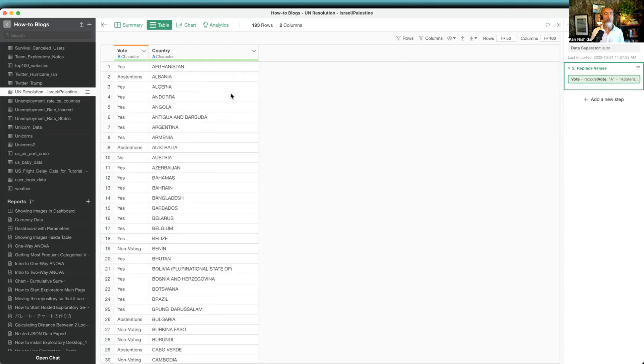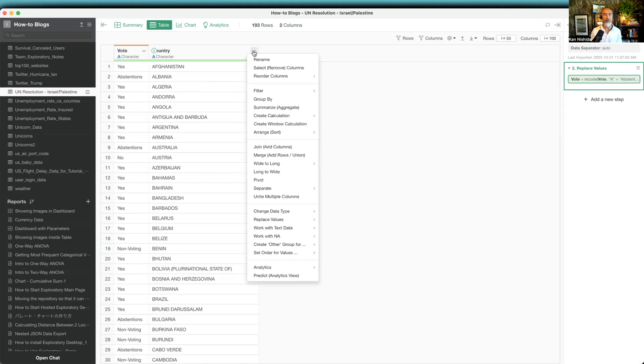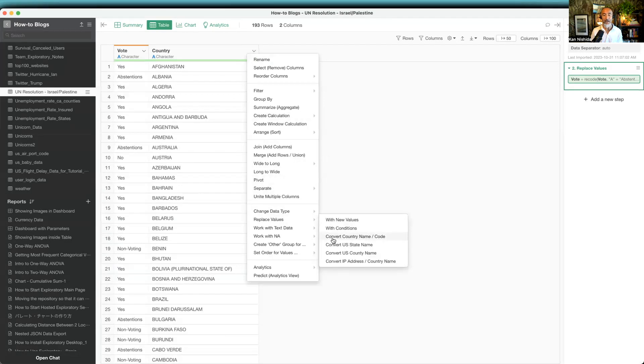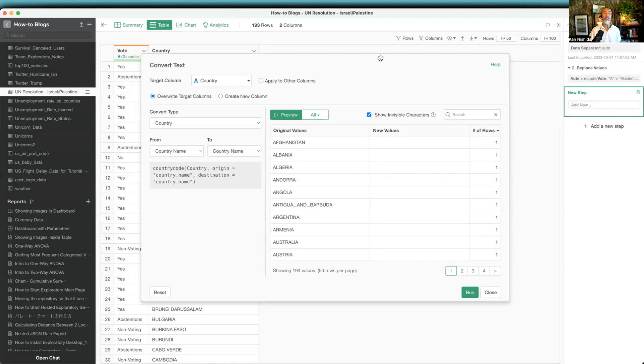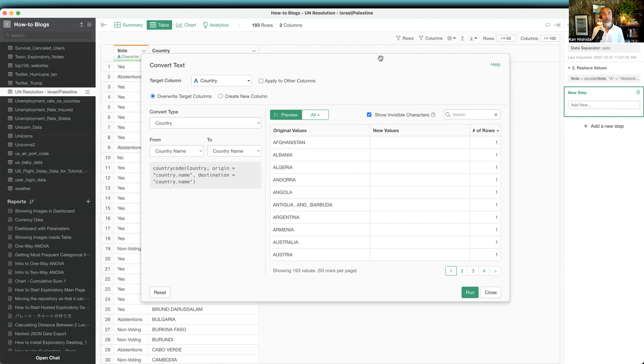So how to do that? It's pretty simple. From the column header menu, there's Replace Values, and there's a menu called Convert Country Name Code. This UI typically helps you to convert between the country code and the country name. For example, JP is country code for Japan, or CN is country code for China.